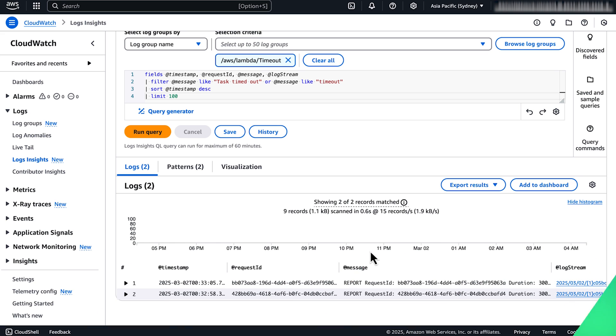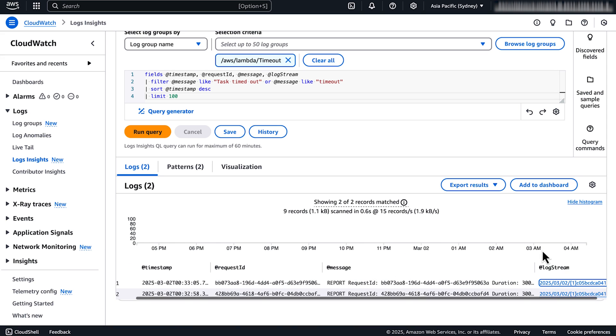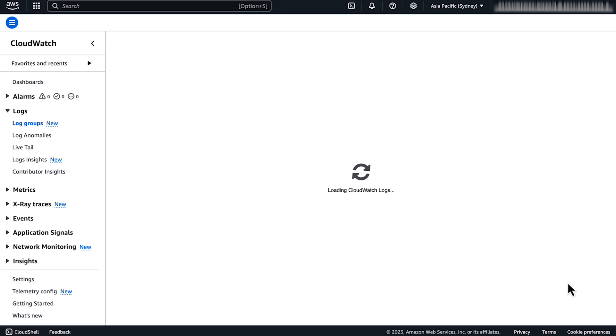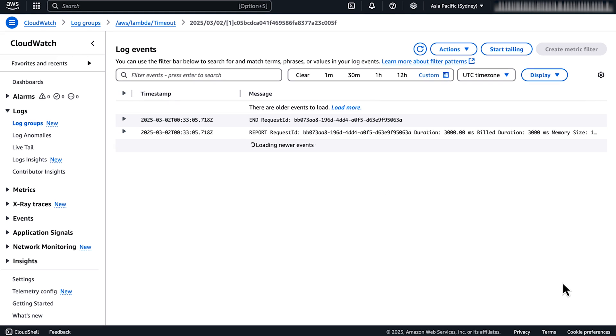To access the logs from the console, choose the log string link in the output that you got from the last query you ran and click on it to see the logs. Or you can also use the AWS command line interface or AWS SDK with the request ID for each invocation that timed out.